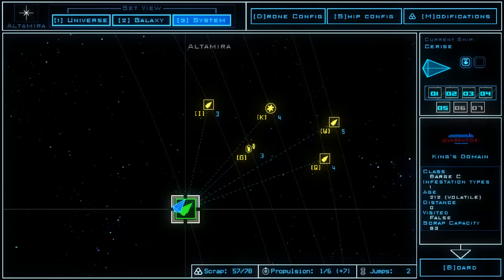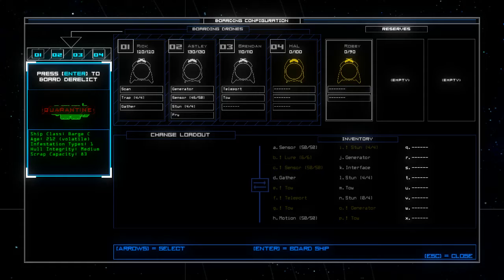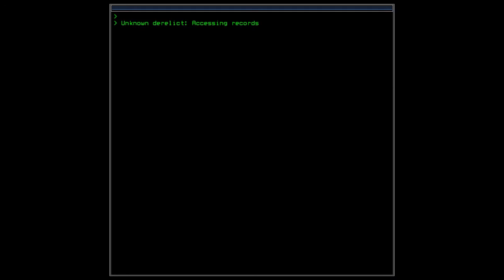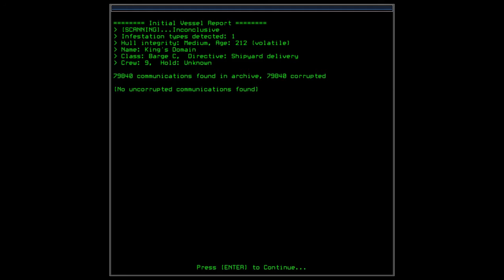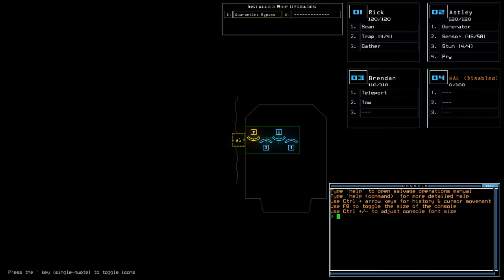Alright. I'm hoping to at least have one drone, toable one, in this Barge C. Or at least what I can hope really. Inconclusive scanning result. One infestation type. Medium whole integrity at King's Domain as a Barge C. Yeah.